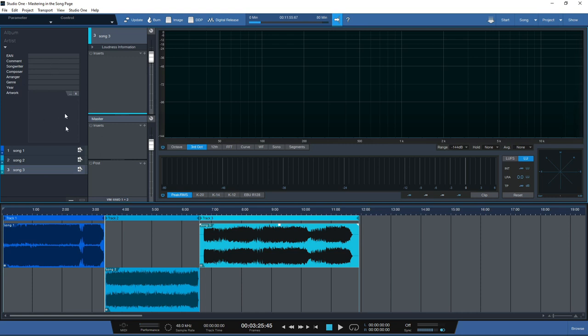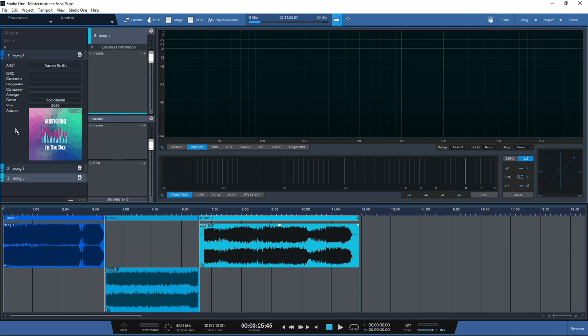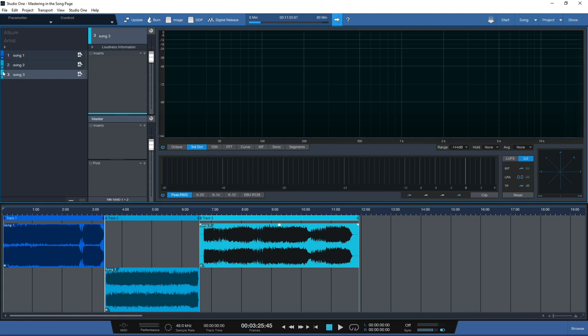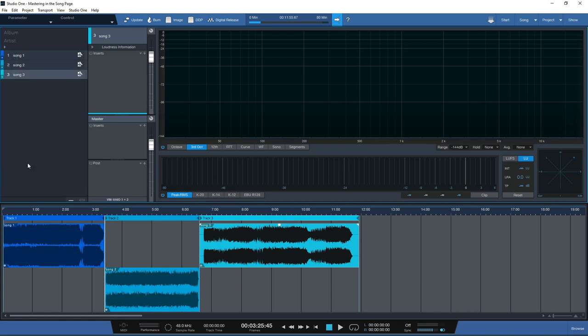You can add in the album artwork, and once you've done that you can add in different details for individual songs using the drop-down boxes next to the song name. It's really easy and simple to do inside the project page and it's a great feature you can use for mastering.